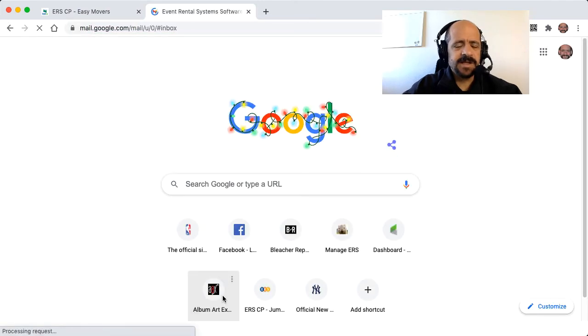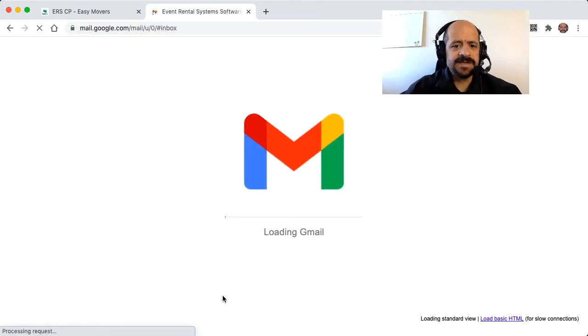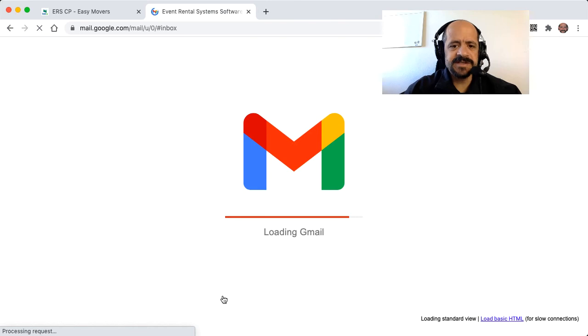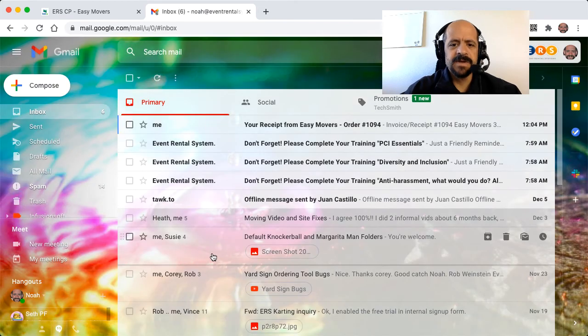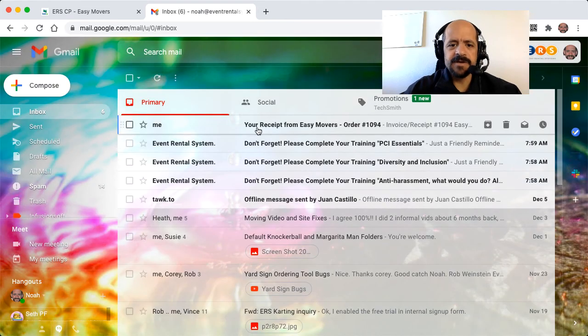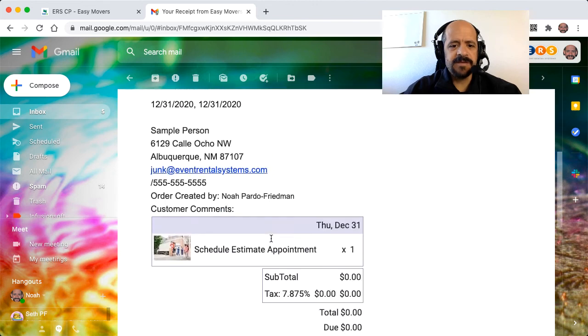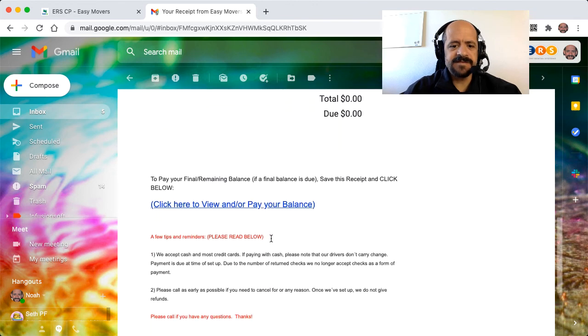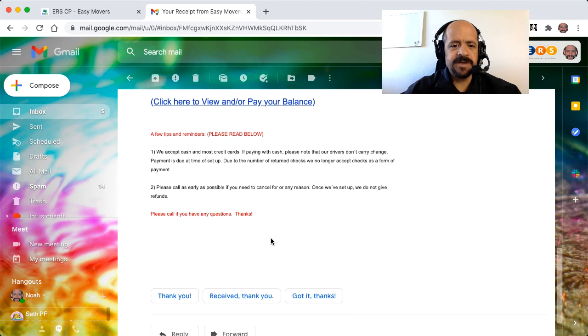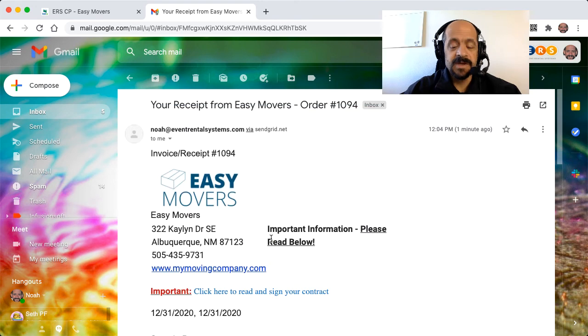So the last thing that I would like to take a quick look at is the automatically emailed receipt that the customer is going to receive. So we can see right here that the receipt has already been received. And this is a customizable document. It doesn't have to look like this. We can make it look like whatever we want it to. So that's all there is to it.